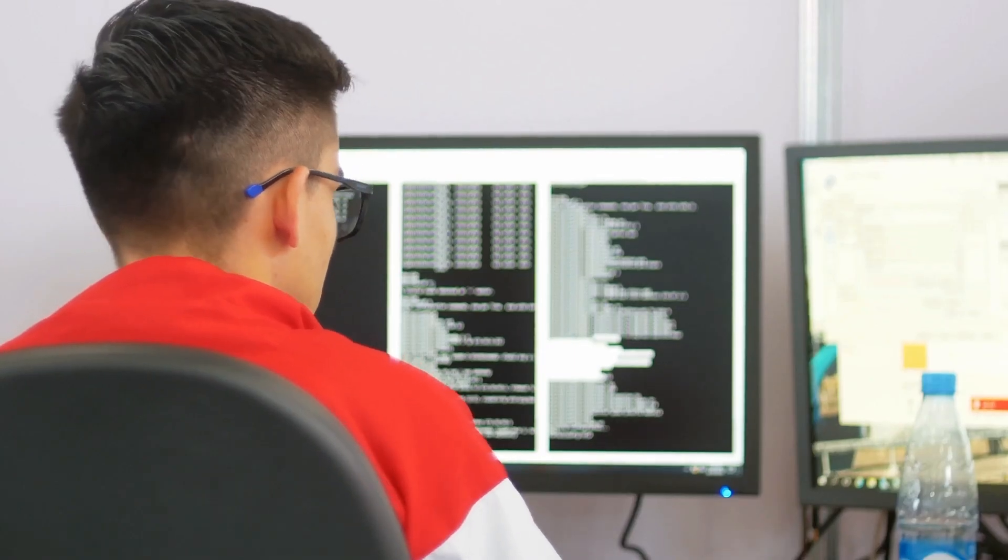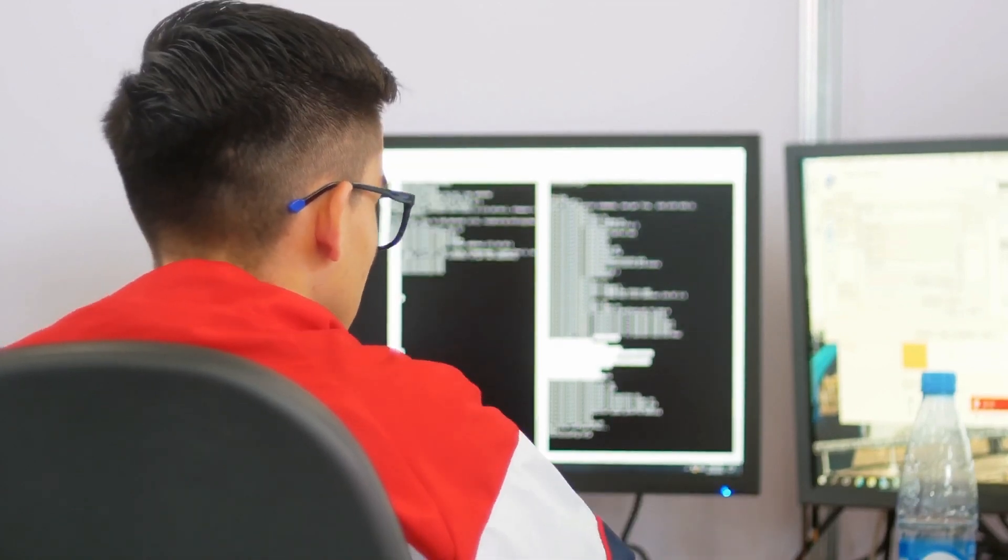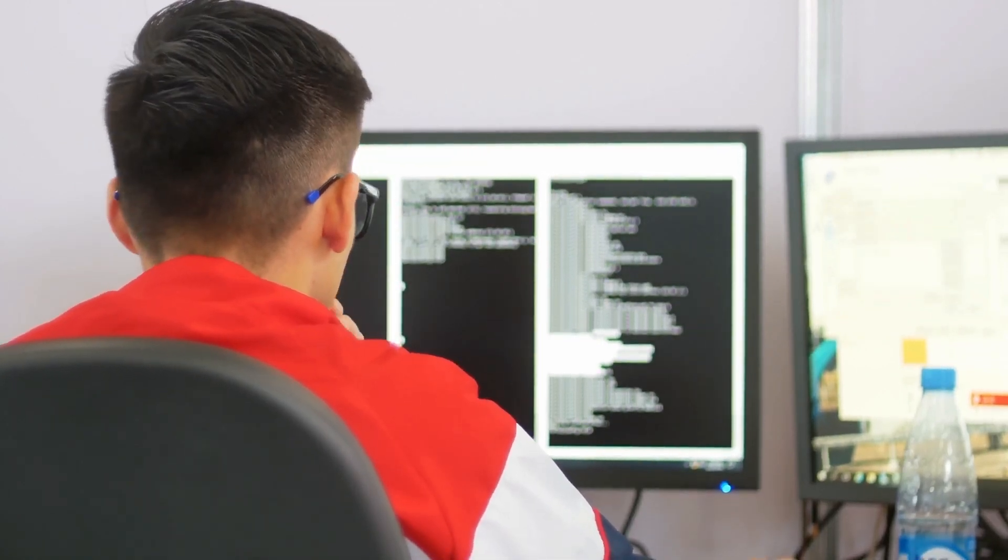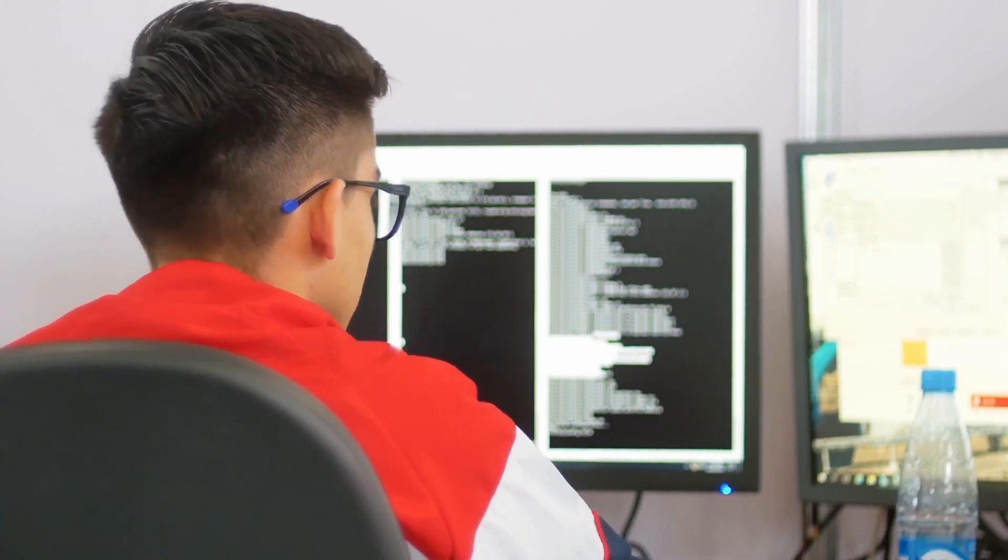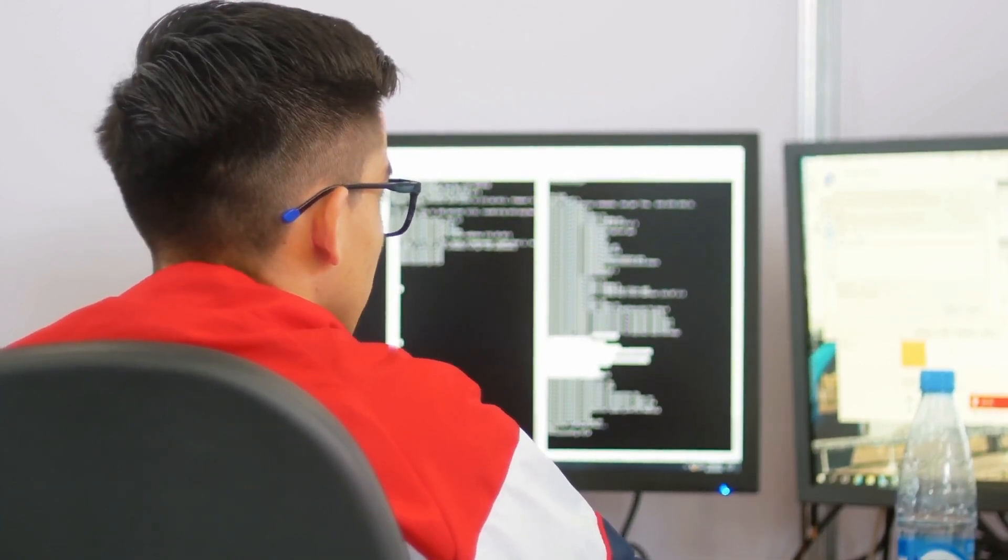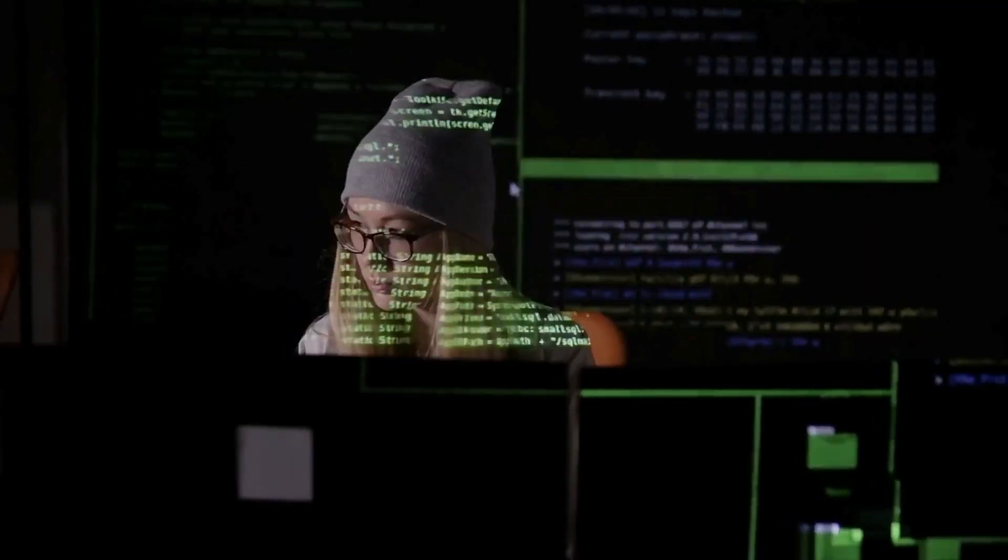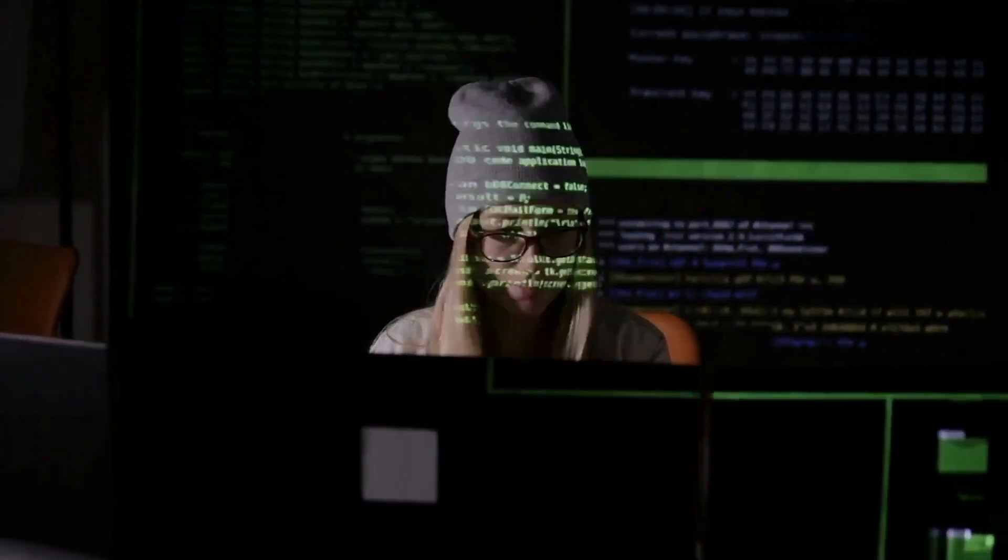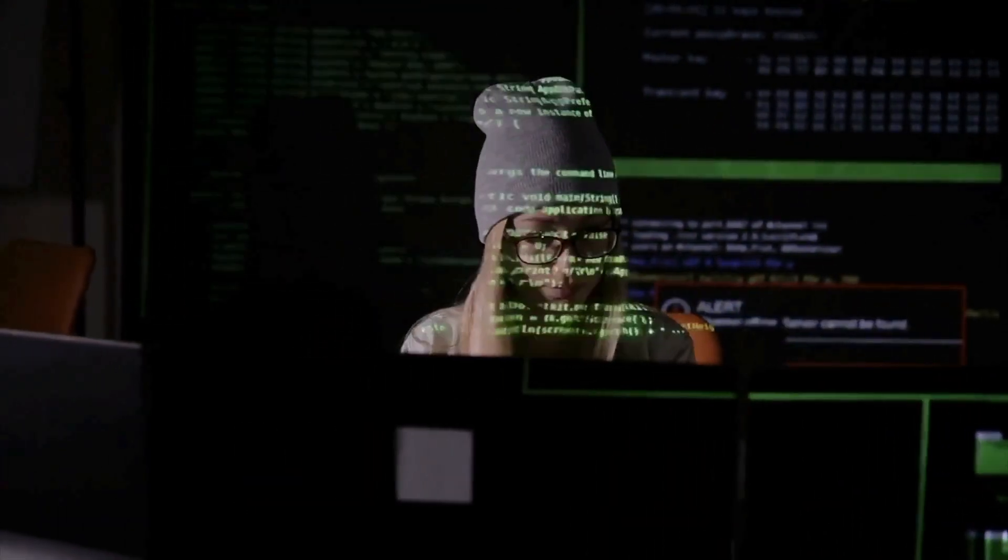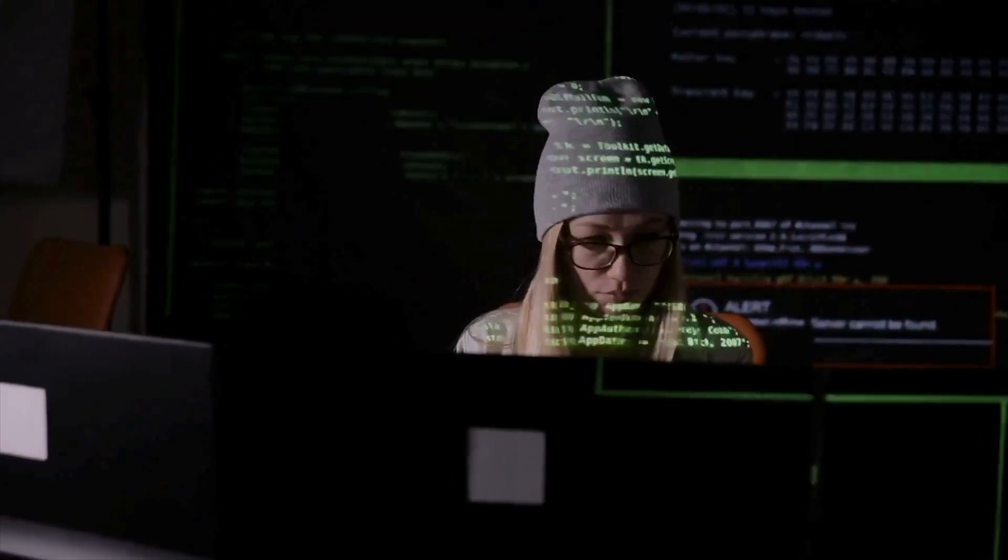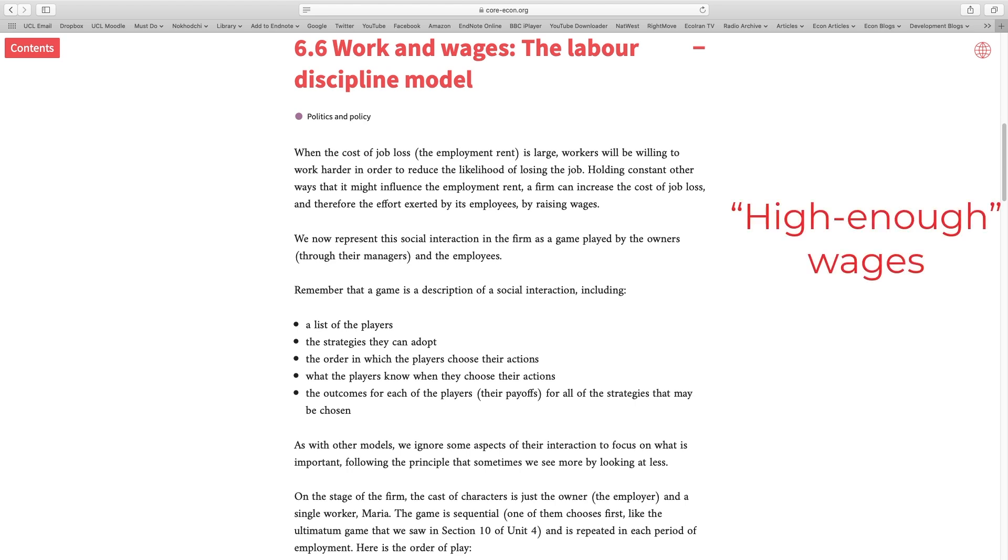For instance, when it comes to computer programming, you cannot specify all the things you expect from a programmer in the contract from day one. Or you cannot visually or daily monitor the performance of a programmer. It doesn't make sense. Therefore there is a better way for employers to motivate their workers to work hard, and that way is to give them high enough wages to increase the employment rent for the workers.